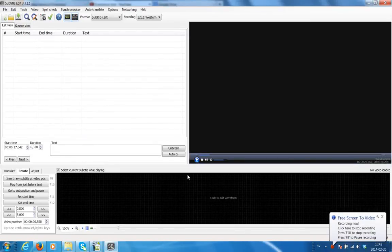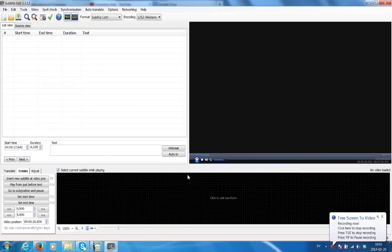Hello everybody. This video will cover the method of making the insertion of previously translated text and time codes your very first step. Please do not use this method if you have already started a translation or even finished your translation, because if you do, it will actually wipe out your translation.